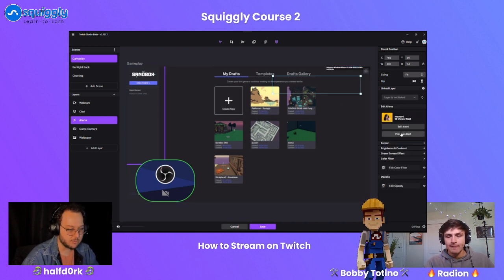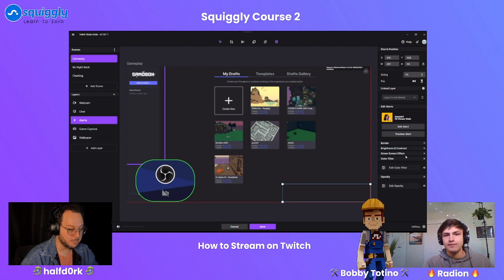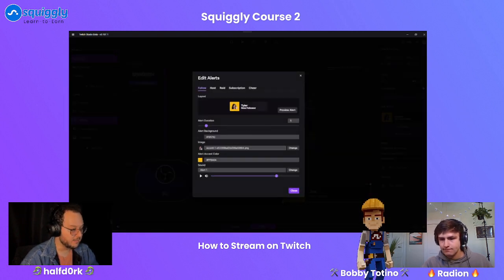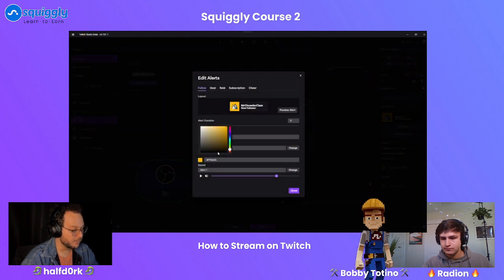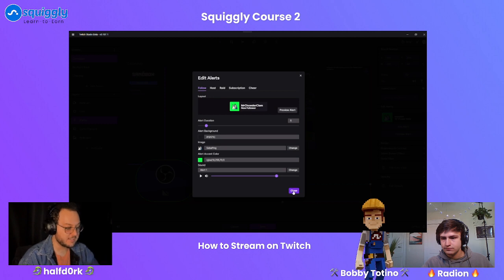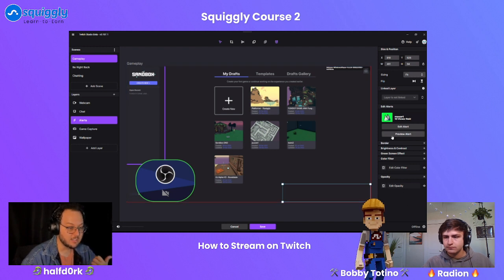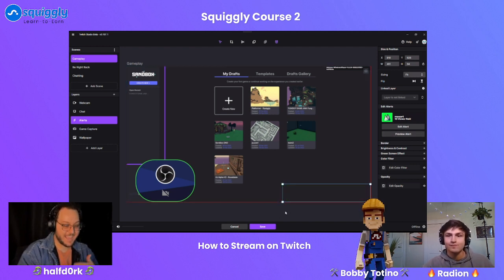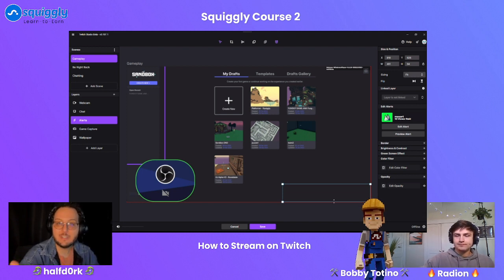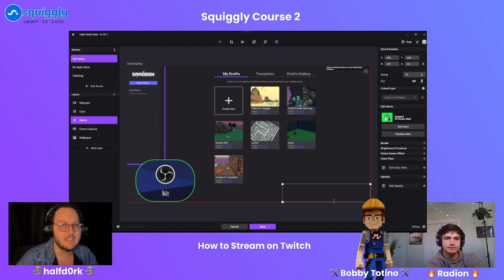Now that we have our chat set up, let's check out alerts. You can preview an alert and move it around — maybe put it on the bottom of the screen. You can edit it, choose a new image, and they even give you several to pick from. Alerts are a great way to keep a stream interactive — it makes people want to follow you because they'll see their name on screen and hear a fun sound effect.